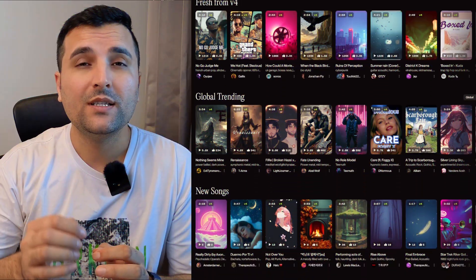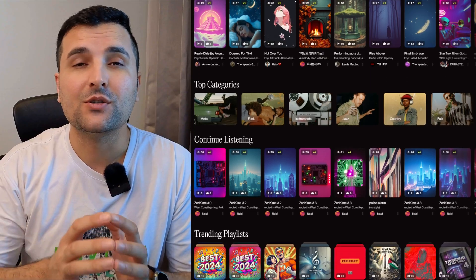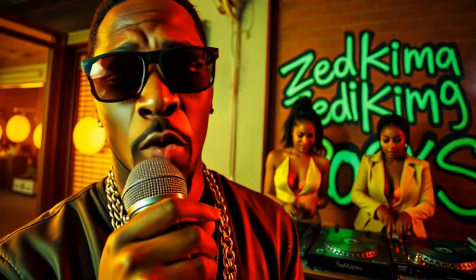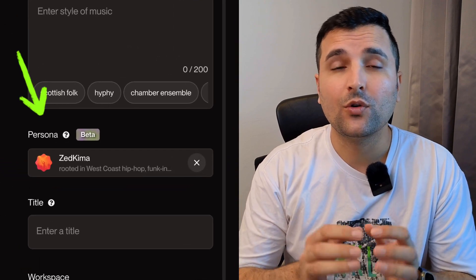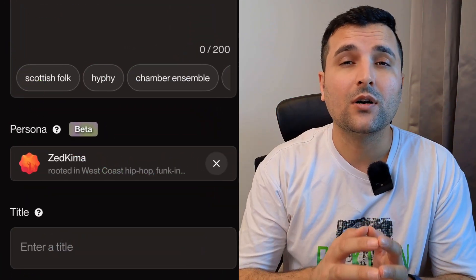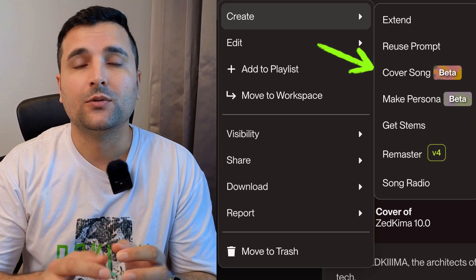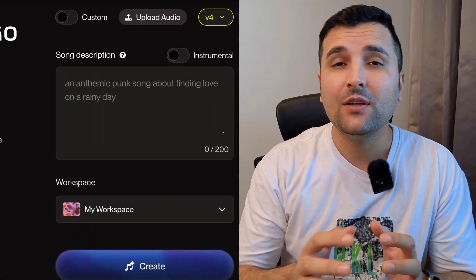AI music has advanced so much that it's now almost indiscoverable from human-made music, especially with the newest version 4 released from Suno AI. Most of the earlier issues like vocal quality have been fixed, and there are tons of new controls like personas for consistent vocals and styles across songs. You can create cover songs, remaster tracks, and even upload your own audio to customize it.